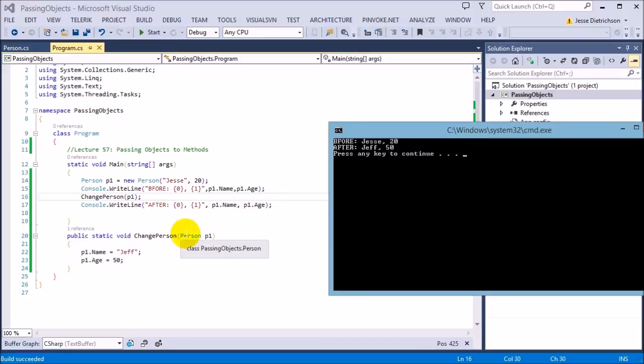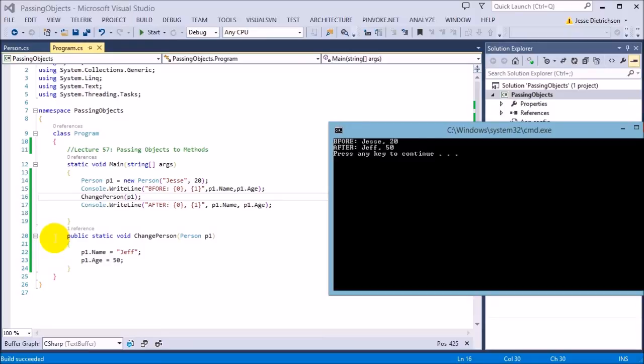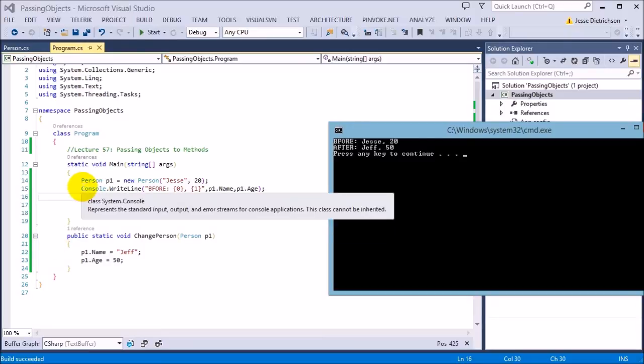It got changed because p1 is a reference type. It passes in the reference or the memory location of p1, so that any changes you make to it in that function, it accesses the same exact memory location that's being used for main. So they both share the same memory location. Any changes you make to that will affect anyone who's using it.